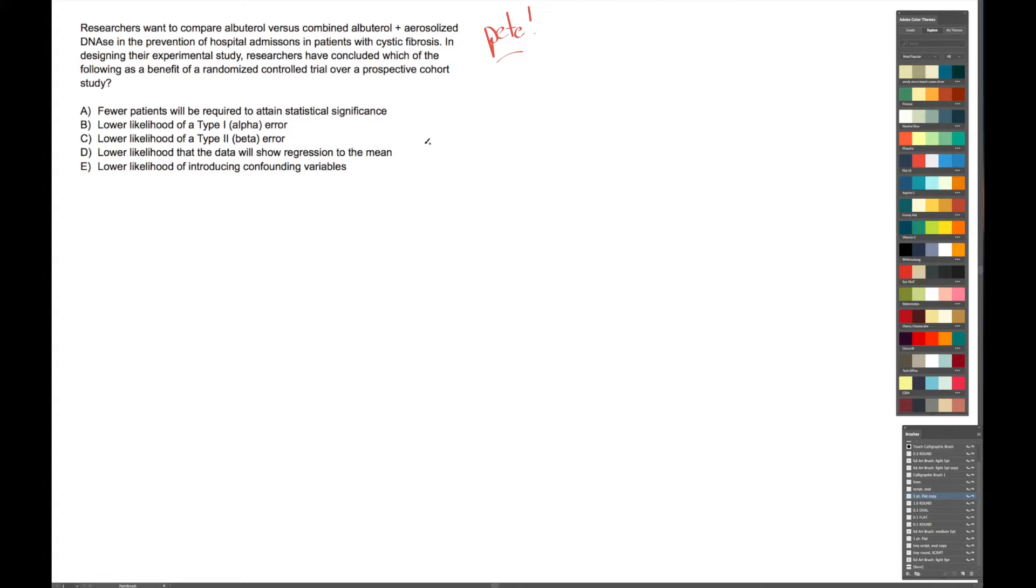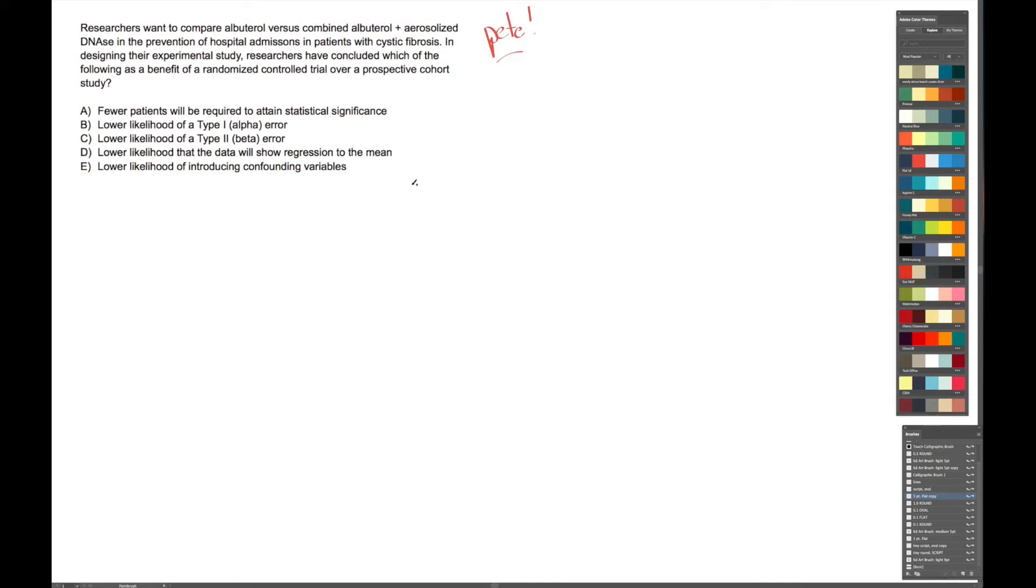Researchers want to compare albuterol versus combined albuterol plus aerosolized DNase in the prevention of hospital admissions in patients with cystic fibrosis. All right, so let's unpack that a little bit. We have a group of researchers, and there's two types of therapies: albuterol versus a combination of albuterol and aerosolized DNase. They're going to give these to patients with cystic fibrosis to see how each therapy affects the rate of hospital admission. Fair enough.